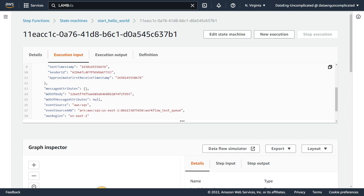I hope this video was helpful on how to trigger a state machine when a message comes in an SQS queue. Thanks so much for watching — if you thought this video was helpful, please hit that like button. If you're new to my channel, please consider subscribing if you're interested in videos on working with data on AWS. Thanks again and see you next time.